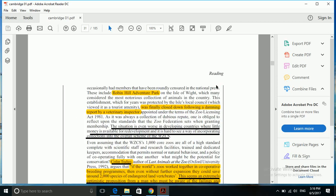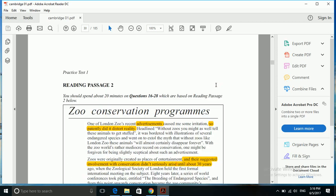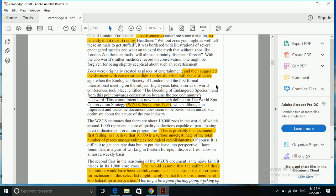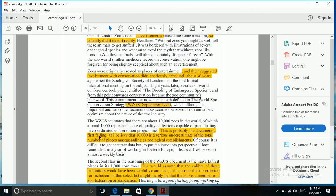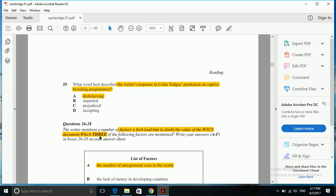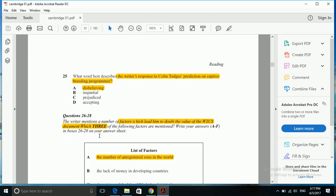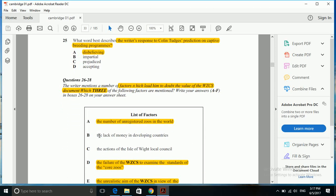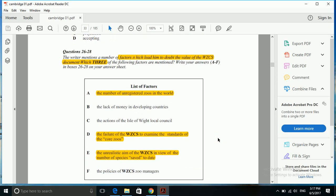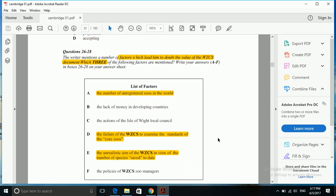Let's see. The answer is given here: the estimate that there are about 10,000 zoos in the world of which only 1,000 represent a poor quality collection capable of participating in coordinated conservation programs - this is probably the document's first failing. So that was the first factor which led him to doubt - the number of unrecognized zoos in the world.